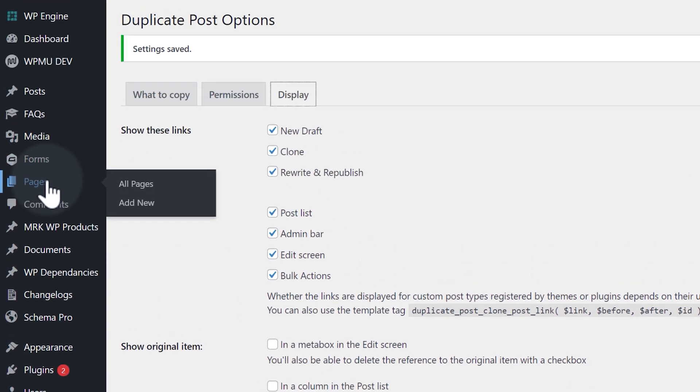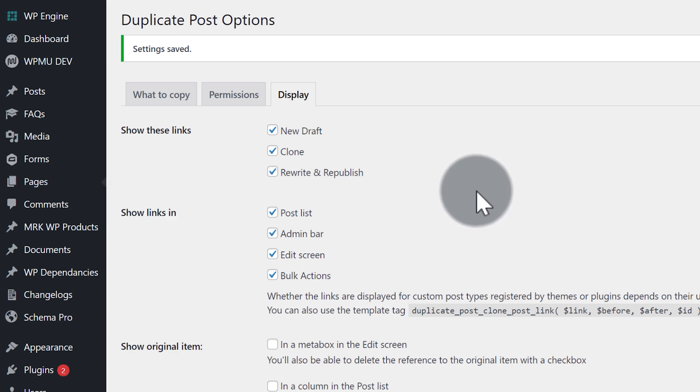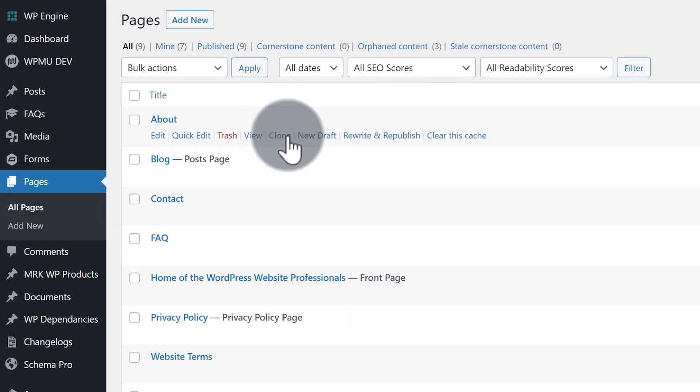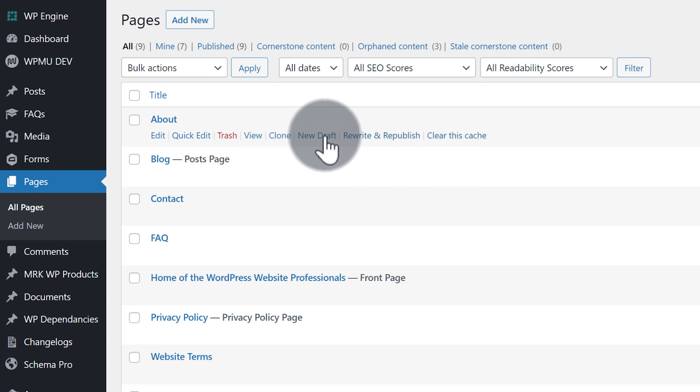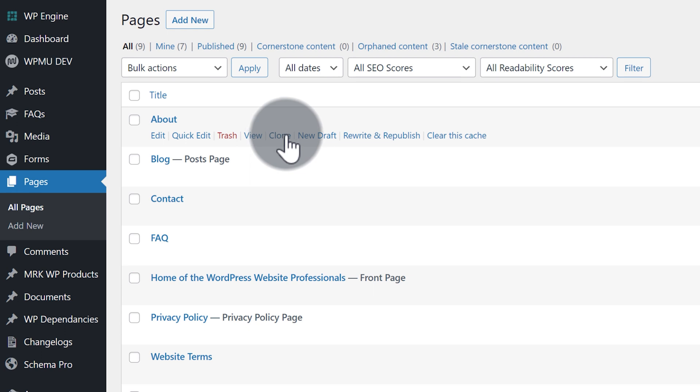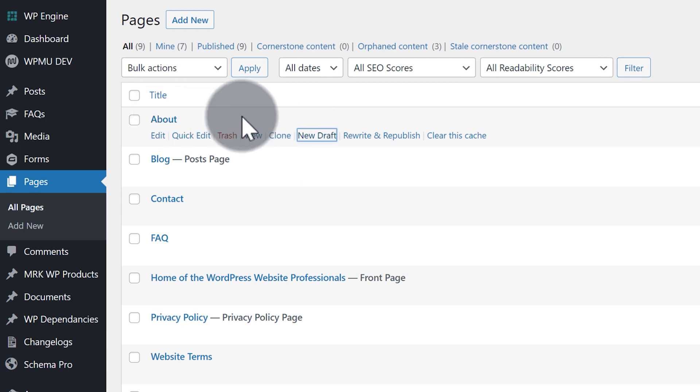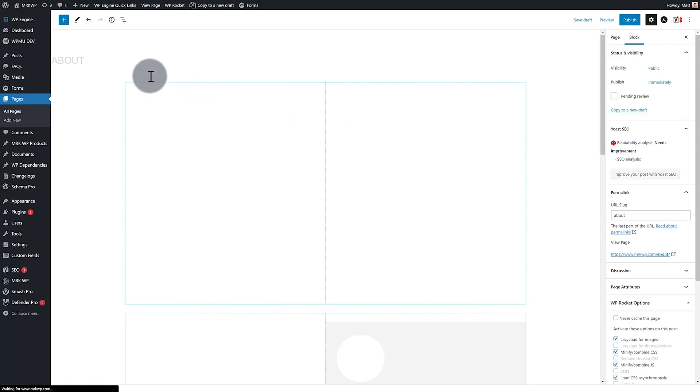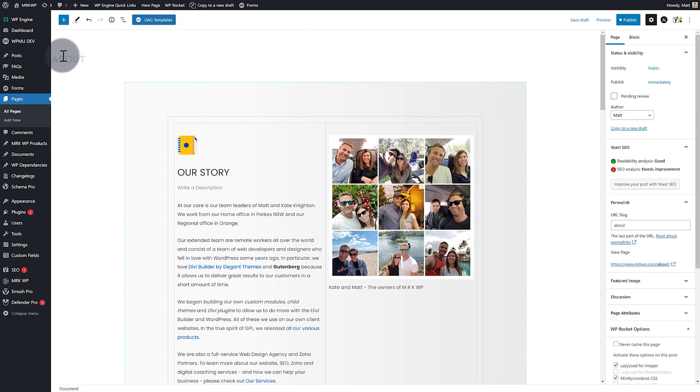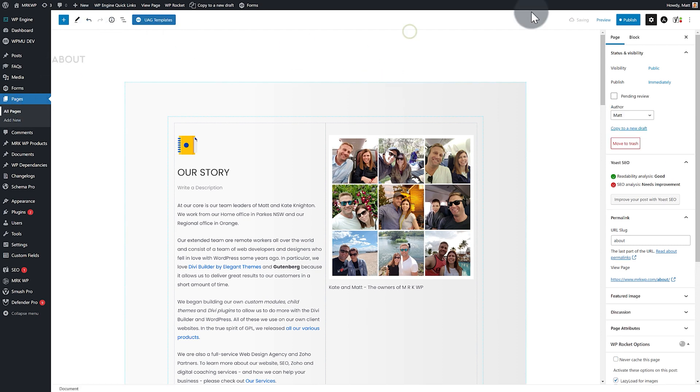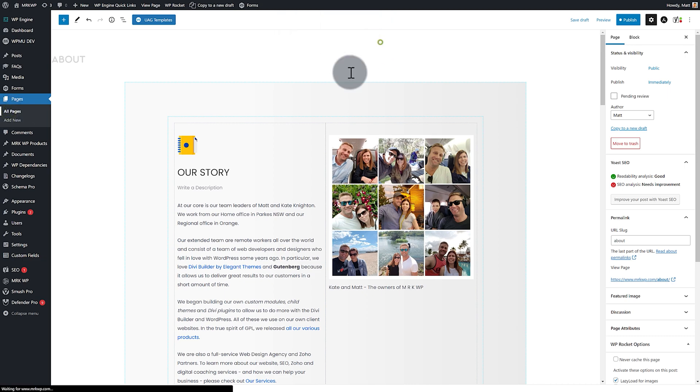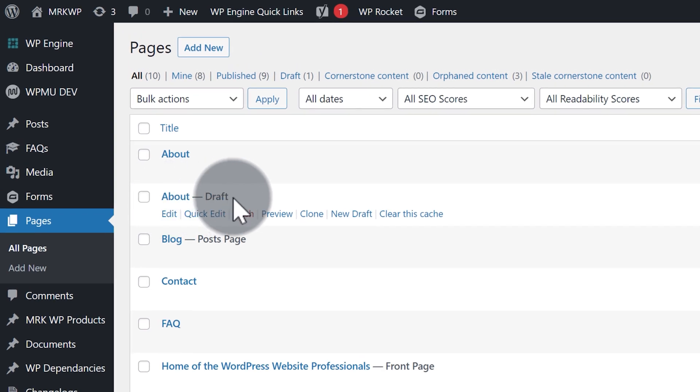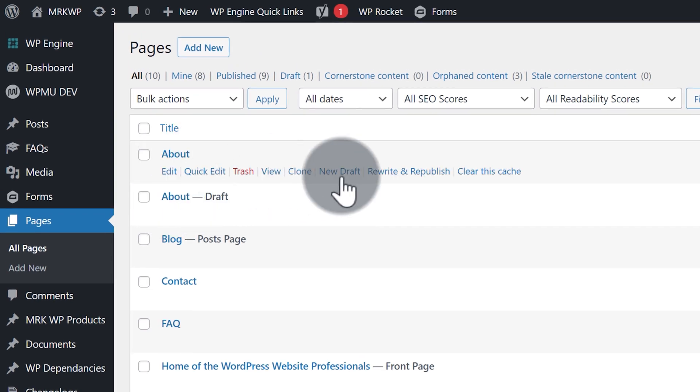Now when we go back to all pages, we now have the ability to say clone, rewrite and republish, or new draft. The one that I normally use is new draft. If I take my page and click new draft there, that will take the about page that I have and copy everything in that page and make a new draft page. There it is. There's the about page there. Now you can see I've got a new draft page that I created.